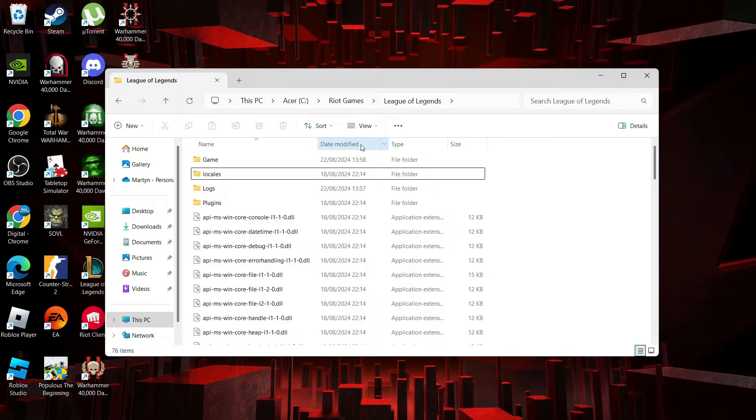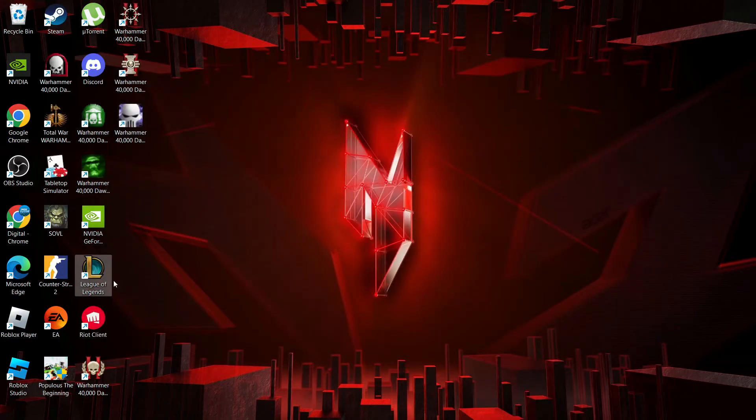Once you've done that you can close this window down and then double click to re-launch League of Legends on your PC.